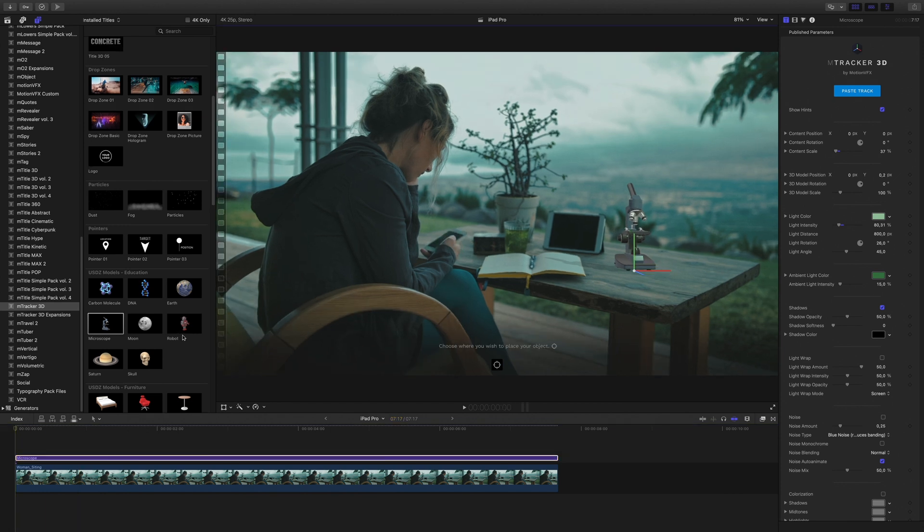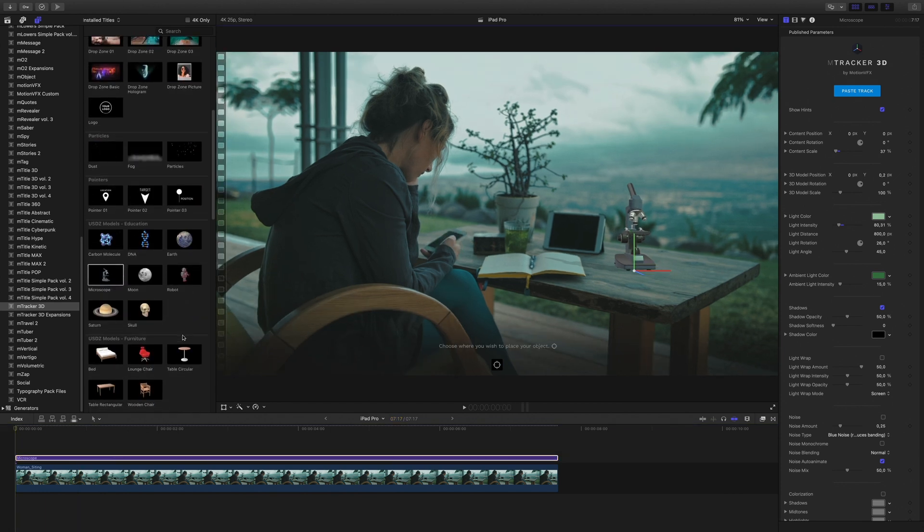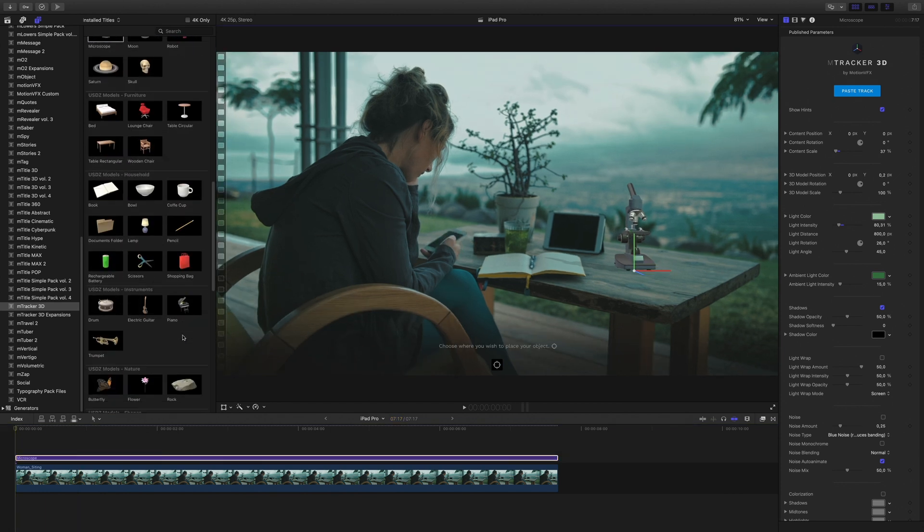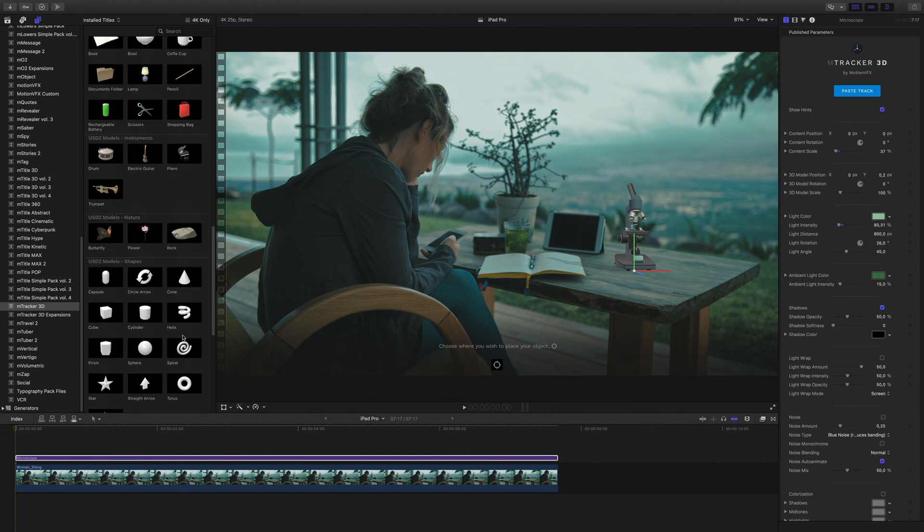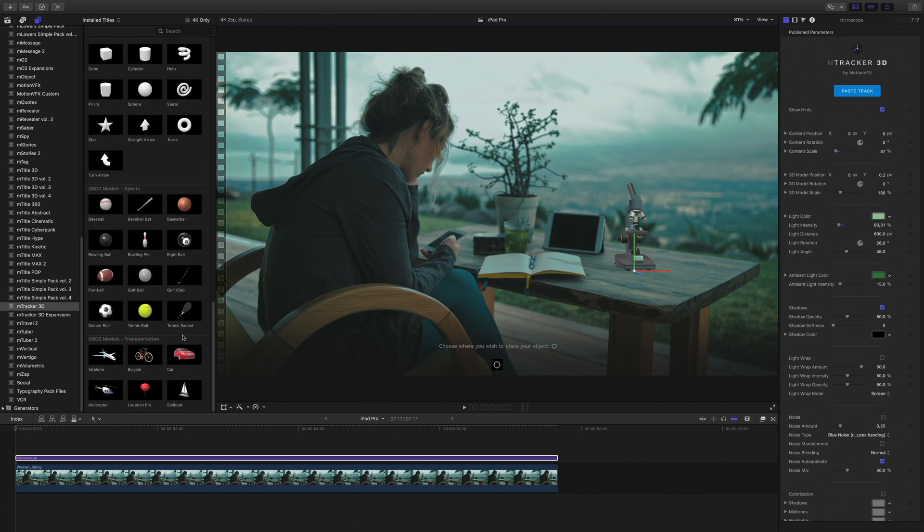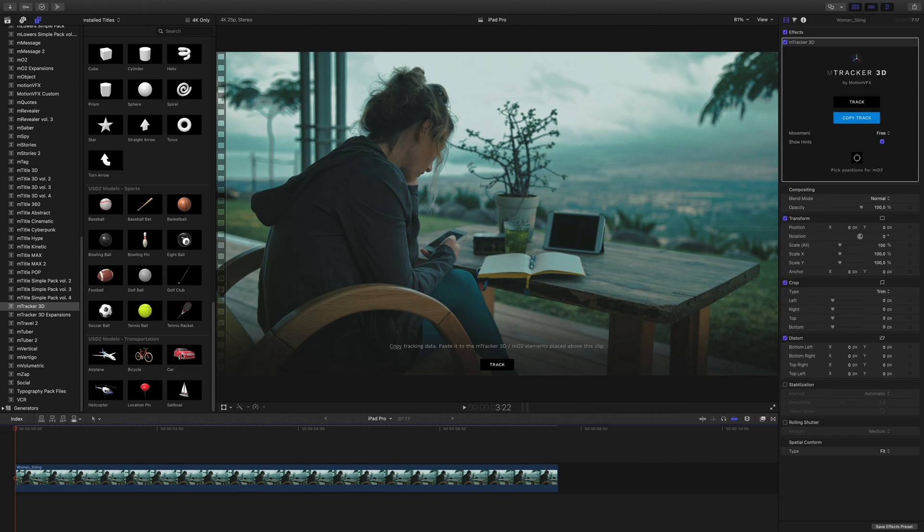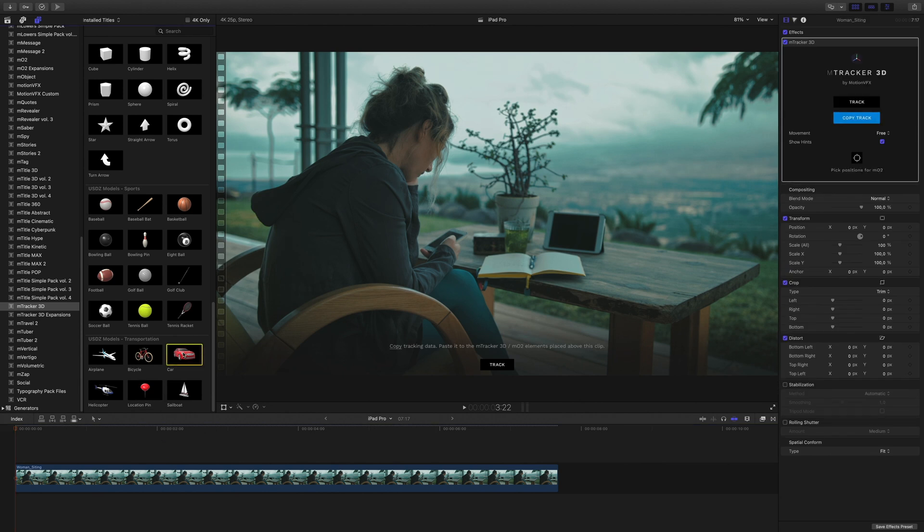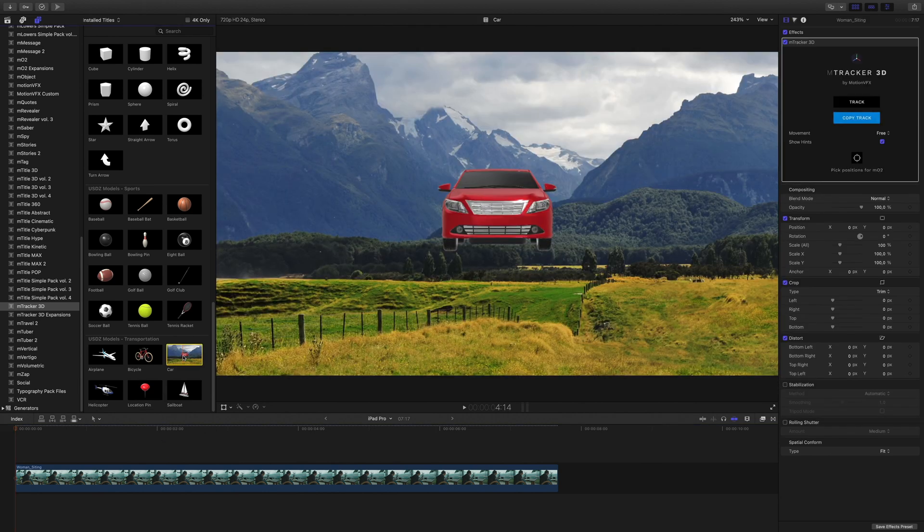That's nice, but how to add a 3D object that is not part of the list, as an iPad for example. I will delete the microscope and select any 3D elements, like the car for example.